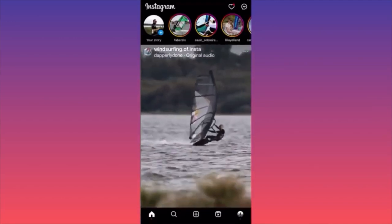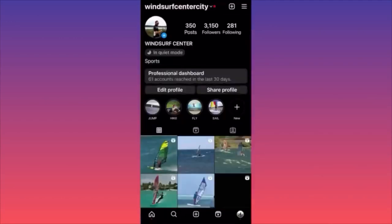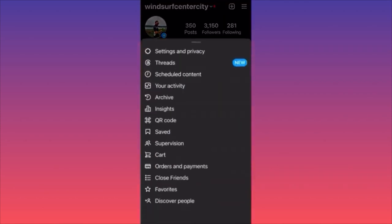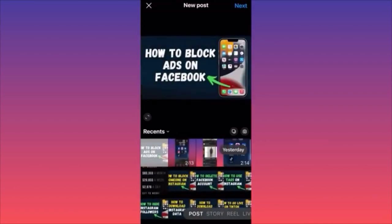Then click on the lower right corner and hit on the profile. Hit on the top right corner and click on the three straight lines. When you're on the settings menu, click on the third option which is 'Schedule Content.' When you click on 'Schedule Content,' you now have the option to schedule a brand new post — click 'Schedule.'